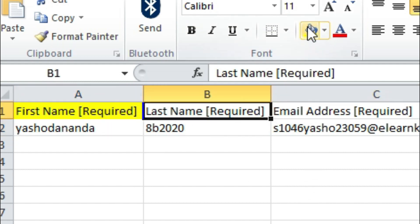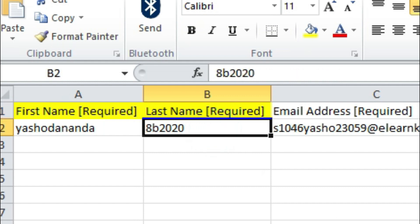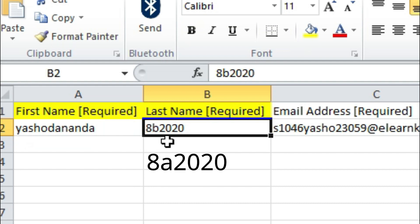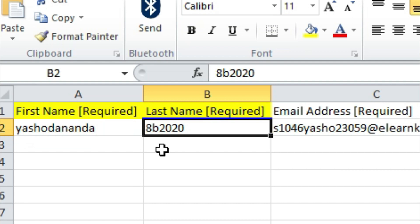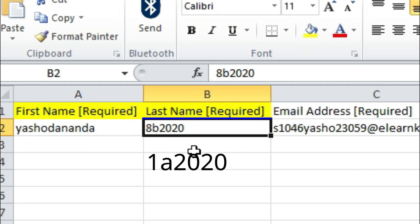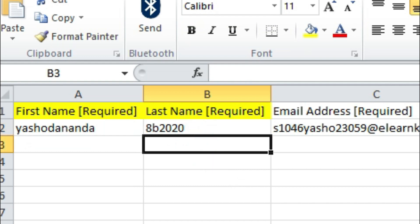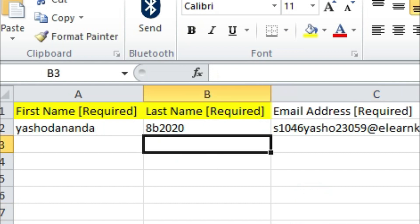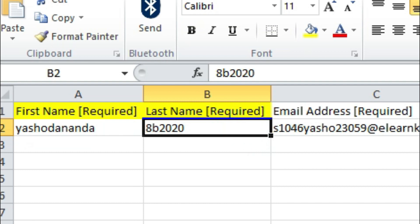Now come to last name — this is also required. Under last name, as per the instructions, you have to fill the class and section in small letters and then 2020. If you are the class teacher of 8A, the last name will be 8A2020. If you are the class teacher of 12th class section A, the last name will be 12A2020. This last name will remain common for all the students of your section.